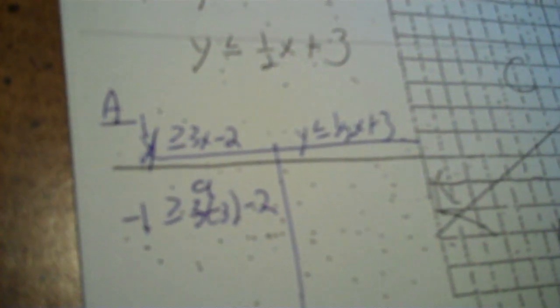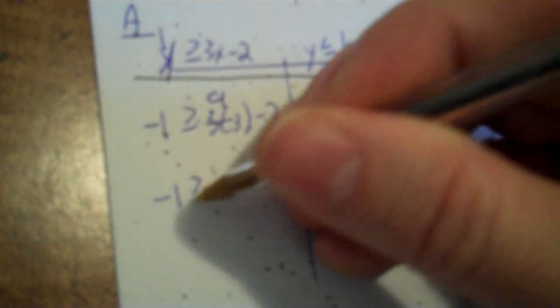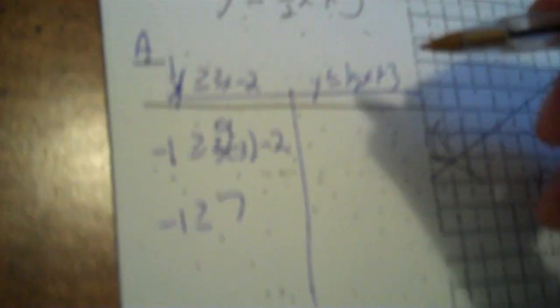So, 3 times 3 is 9. 9 minus 2 is 7. Well, that's not true. See, A is done. Can't do that.